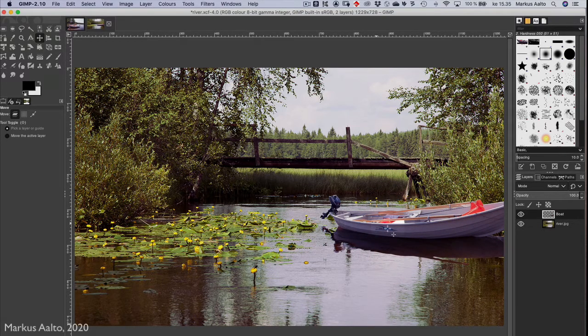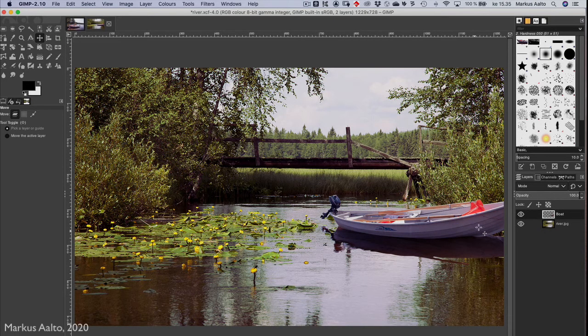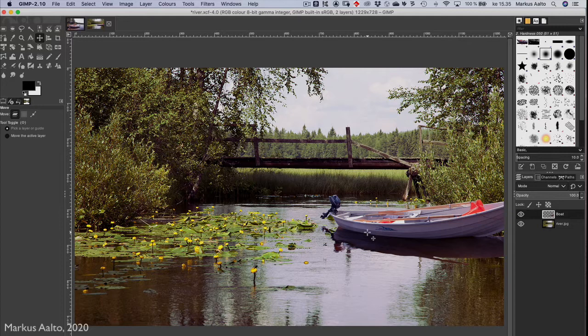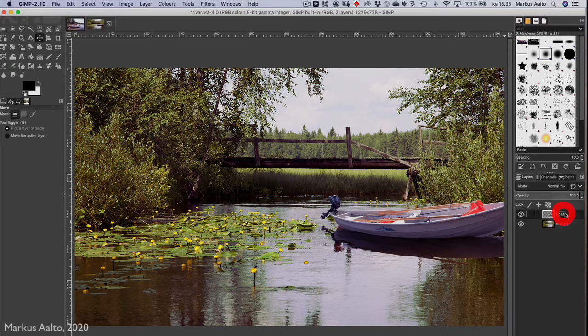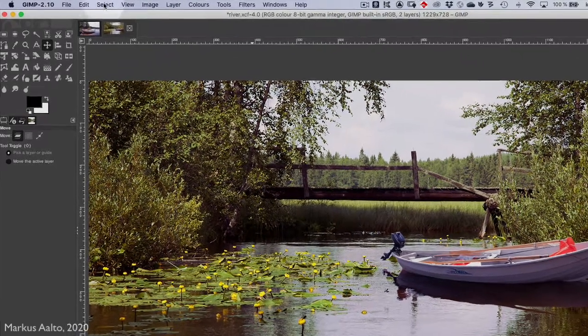I think there's some problem with the color. I think it's too magenta, so I can correct it. I have this boat layer chosen, so I go to Colors.